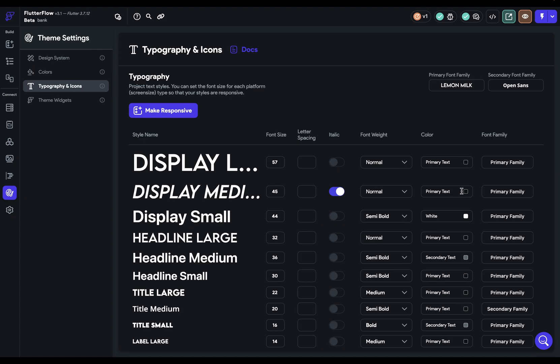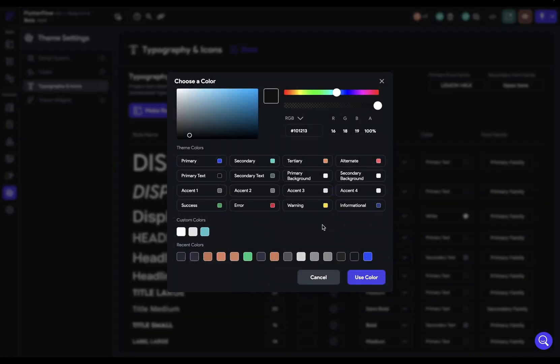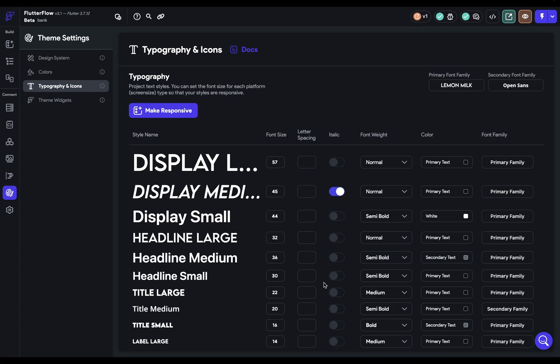Next, you set your type color. And since you already have your color set up, you can choose from one of your theme colors. And because we're creating the whole design system, if you set it to, for instance, your secondary color, and then later you go and change your secondary color, this will change with it. So you want to go through all of your type weights and set them up.